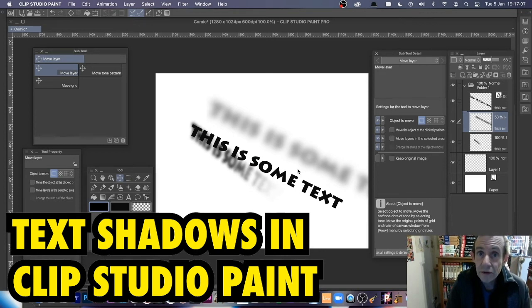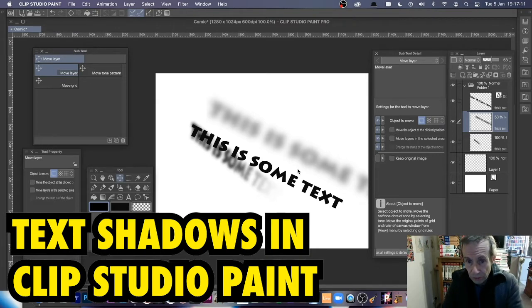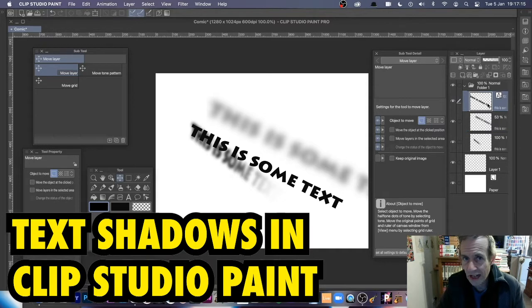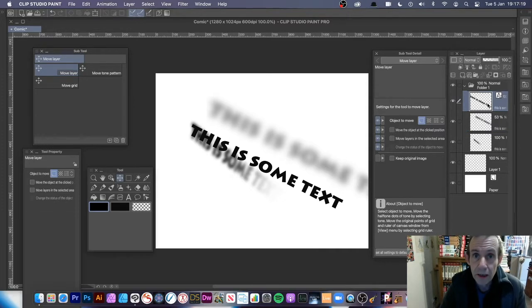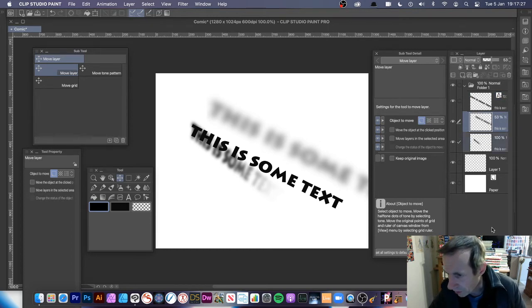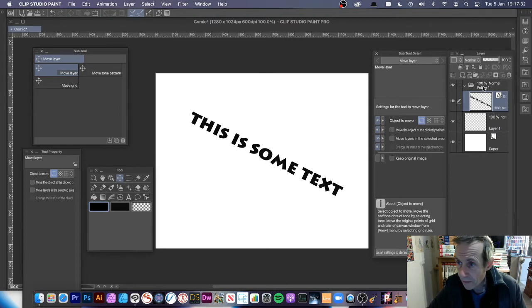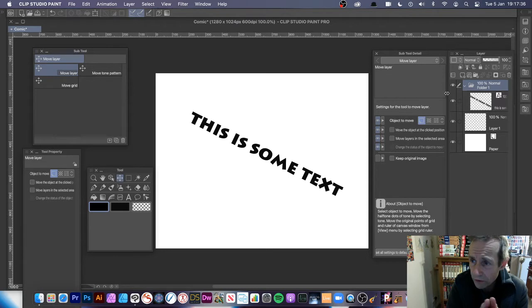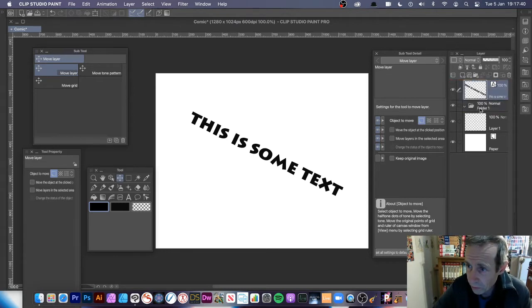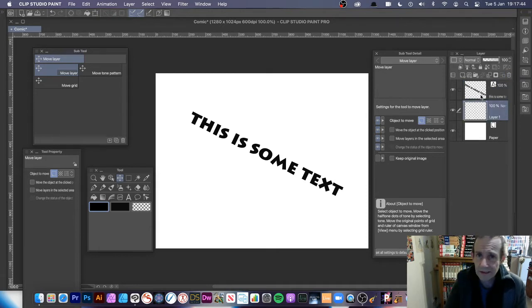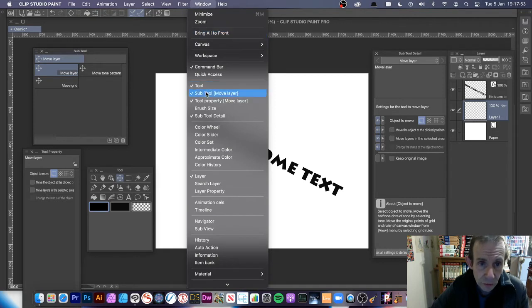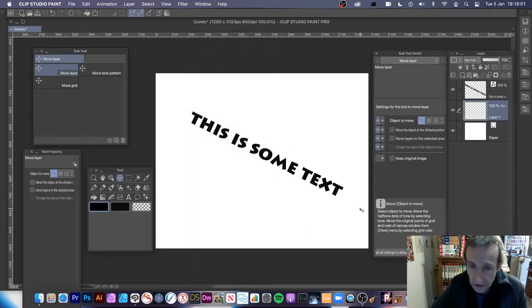How to add shadow to text in Clip Studio Paint. You've got the main text here, created using the text tool, and then you've got some shadow pixel layers. I'm going to start fresh by removing the blurred layers. There's the text. I've got it in a folder, but you don't have to use a folder. I'm going to drag it out and remove the folder, so now I've just got standard text as created with the text tool.